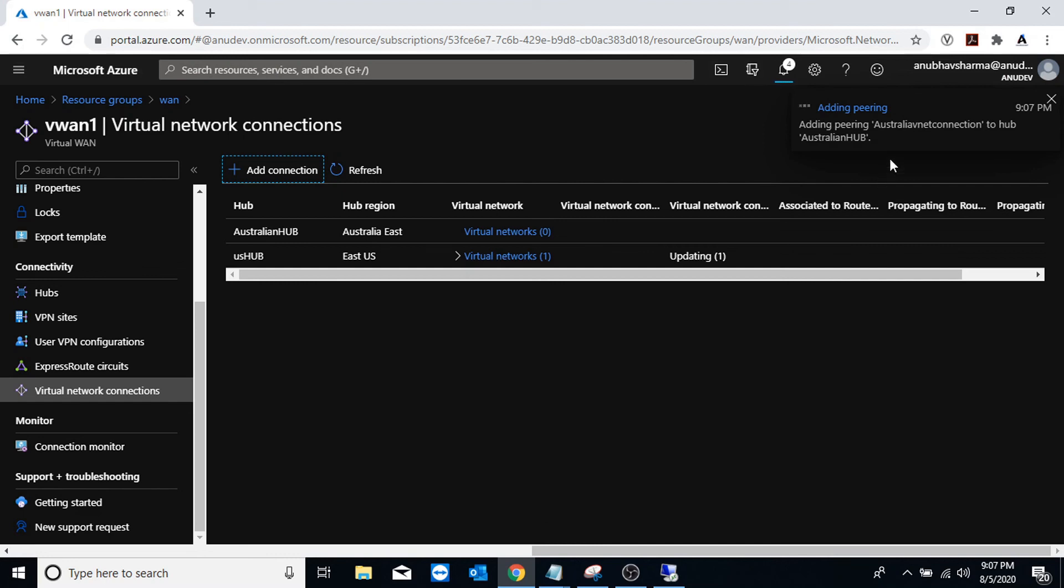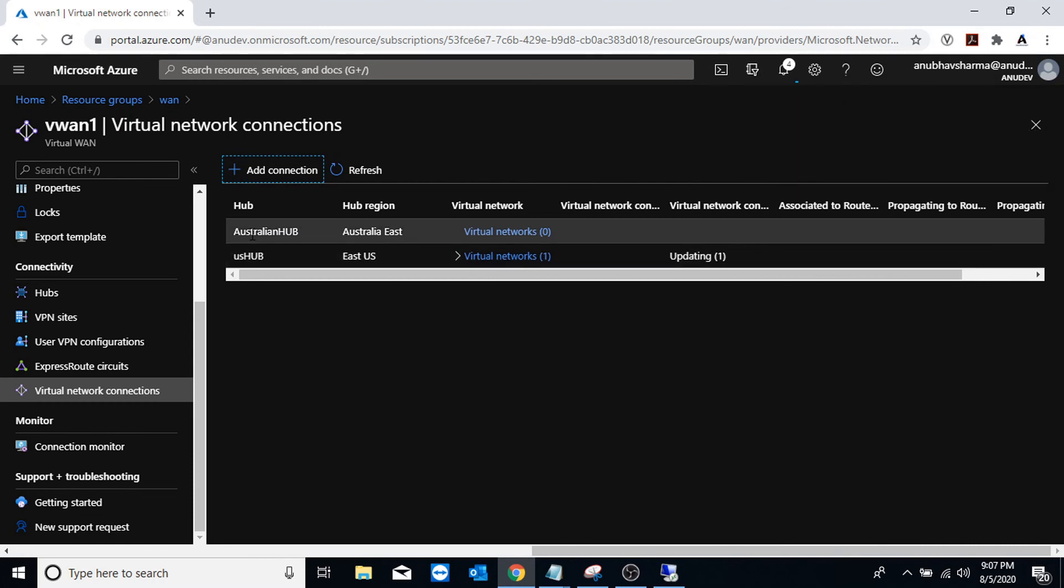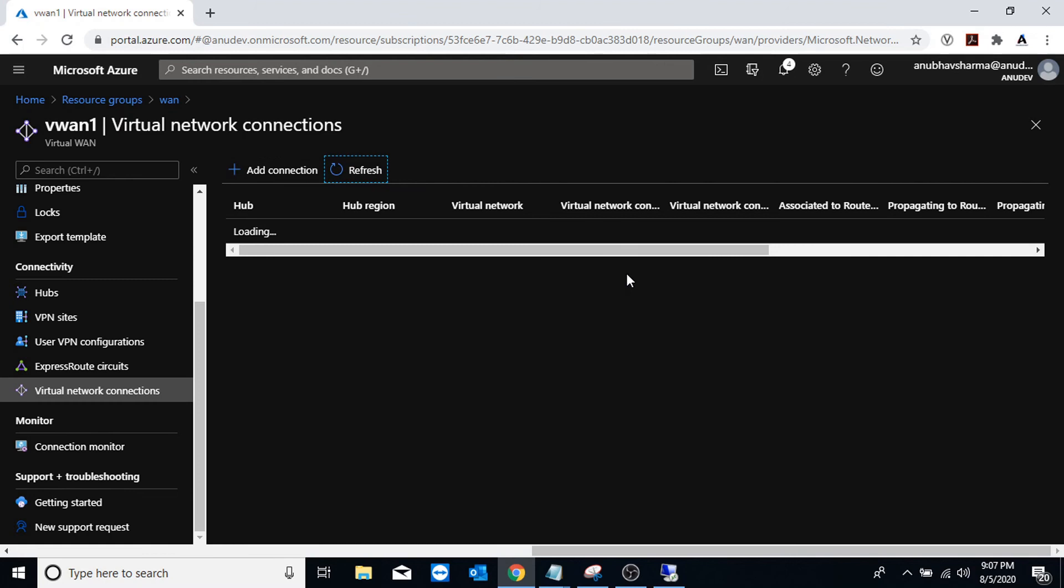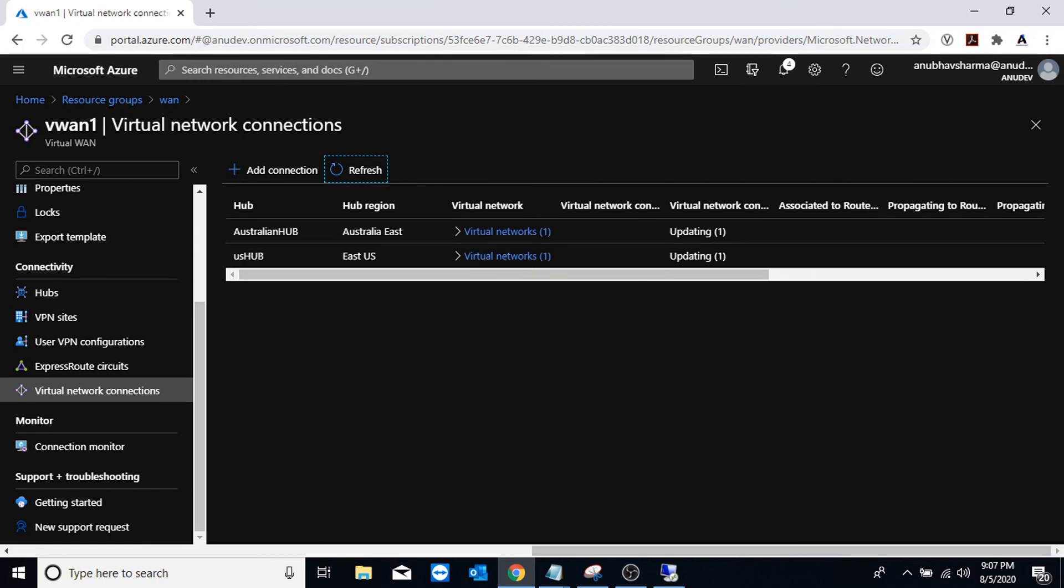So now it has started the creation. I already created one in US hub, so my US hub is connected to my US V-net and now the Australian one is in progress. So I'm going to pause the video and come back once both are done.